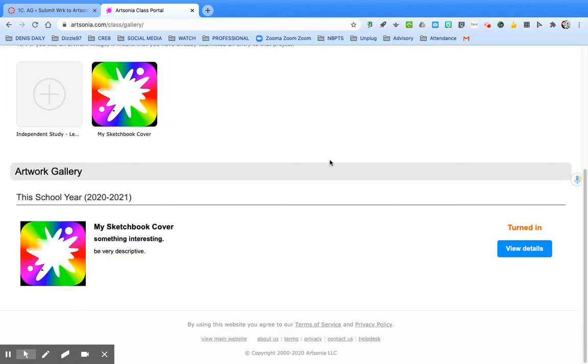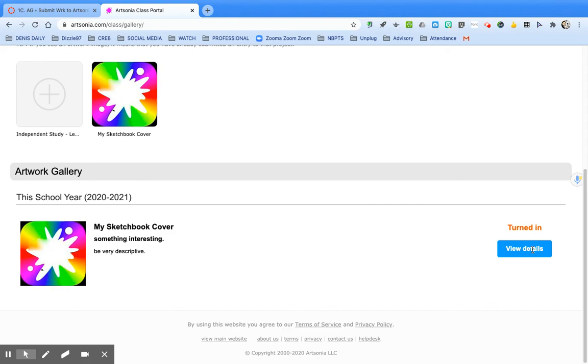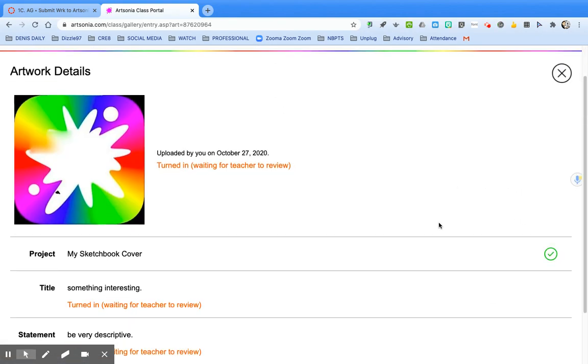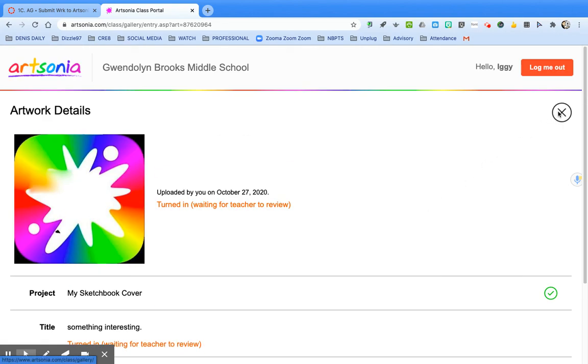At this point you'll see a thumbnail of your sketchbook cover or whatever assignment you've submitted to and in your gallery it'll show you that it's turned in. If you want to see the details or check in next class to make sure that your stuff has been approved, view the details and look for the green check marks. All right, have fun and enjoy submitting your work to Artsonia.